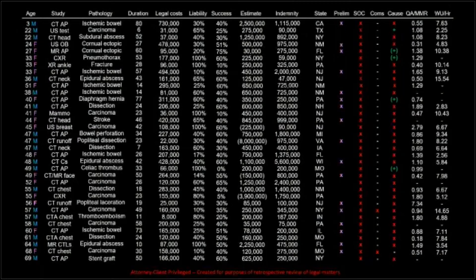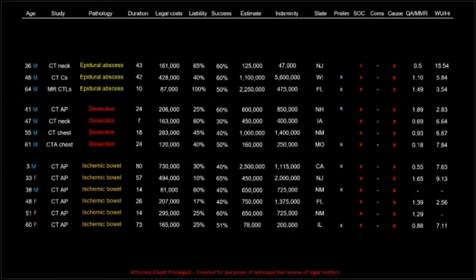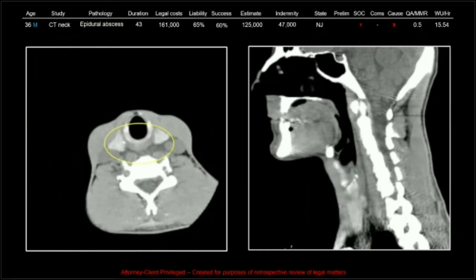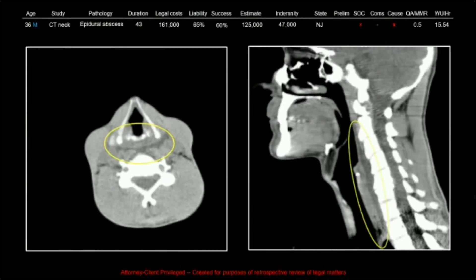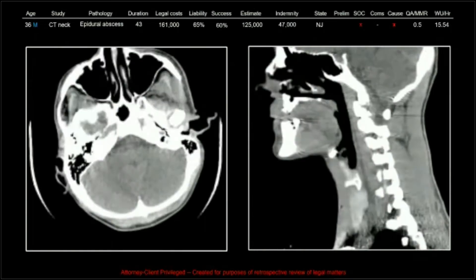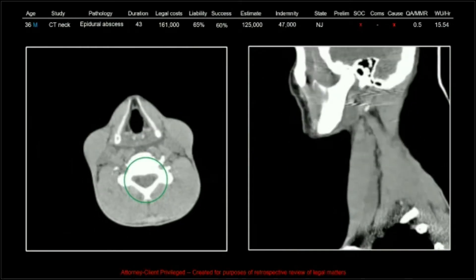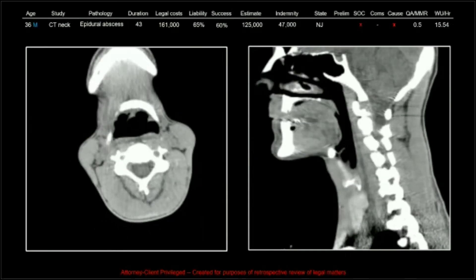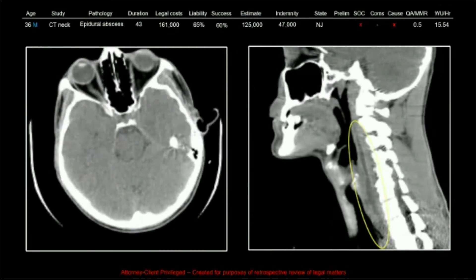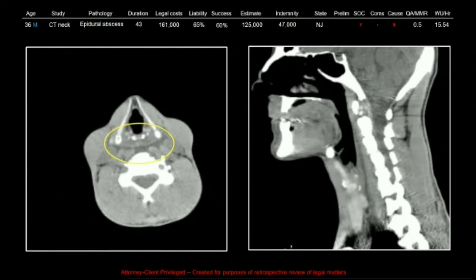Our real focus here is going to be the big ones: epidural abscess, dissection, and ischemic bowel. I've taken the study's elements and data points and moved them to the top so you can go across and see the radiologist MMR, radiologist productivity, and work units per hour — everything that went into this: patient demographics, apportioned liability, chances of a successful trial, etc.